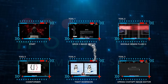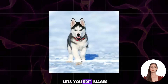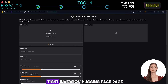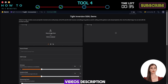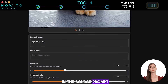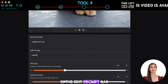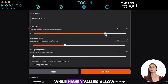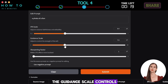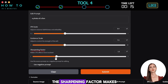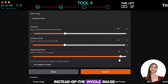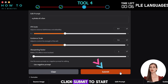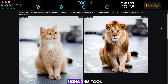Tool 4: Tight Inversion. Tight Inversion SDXL lets you edit images while keeping them realistic. This AI image editor is 100% free. Go to the Tight Inversion Hugging Face page — link in the description. Upload your image, describe the original in the source prompt, then explain your desired edit in the edit prompt bar. The IPA scale balances faithfulness and editability — lower values keep the original, higher values allow more changes. The guidance scale controls how strongly the AI follows your edits; higher values mean bigger changes. The sharpening factor focuses edits on specific areas. Using the source prompt as a negative prompt helps remove or modify elements from the original. Click Submit to generate. Here is a before and after using this tool.